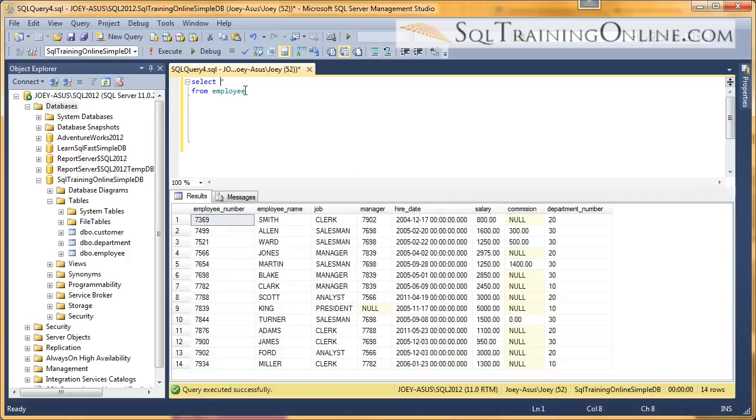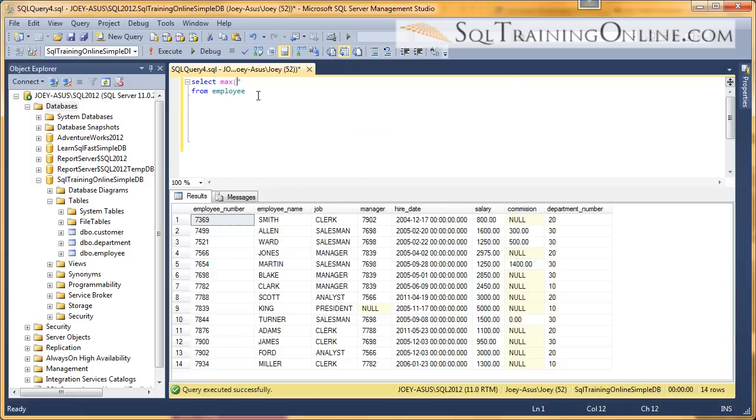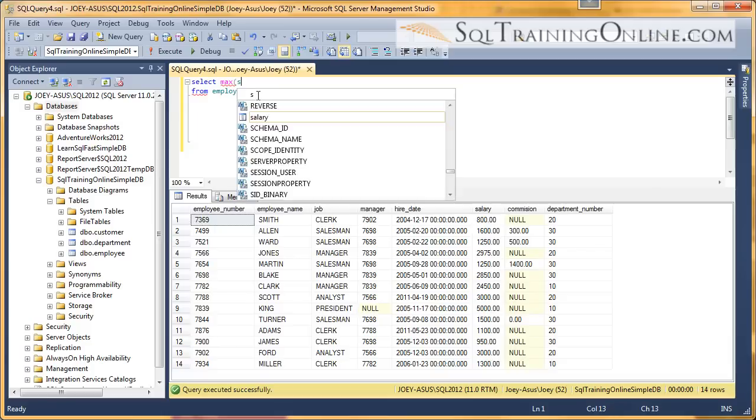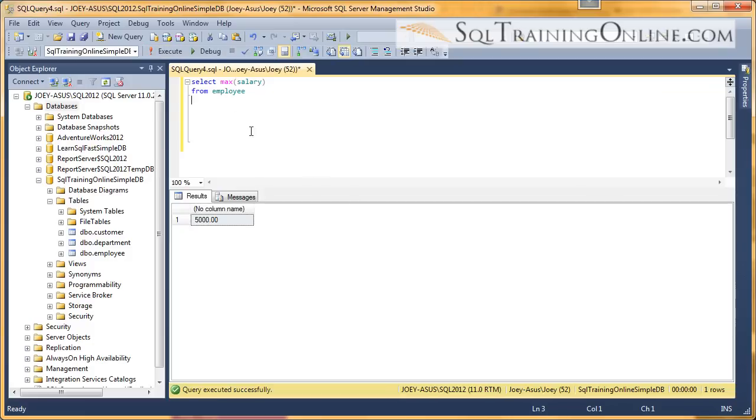The way you do that is by using what's called a MAX function. So I say MAX, and then I'll put the column name, salary. So I say SELECT MAX salary FROM employee. When I do that, the maximum salary is $5,000.